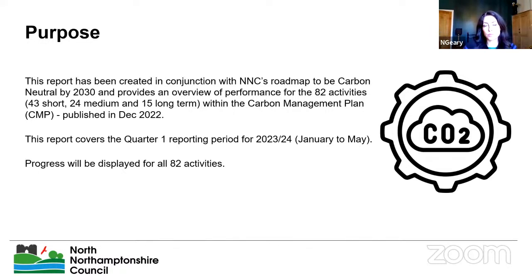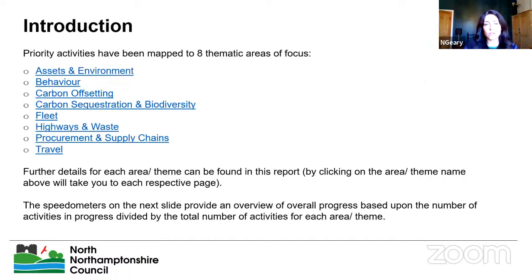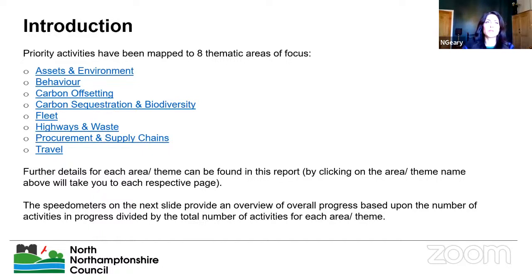We wanted to capture progress since the program kicked off, so the reporting period is from January to May. There are eight thematic areas of focus within the CMP: Assets and Environment, Behavior, Carbon Offsetting, Carbon Sequestration and Biodiversity, Fleet, Highways and Waste, Procurement and Supply Chains, and Operations and Travel. In a few moments I'll go through the KPI dashboard for each area, but first let's look at overall progress.